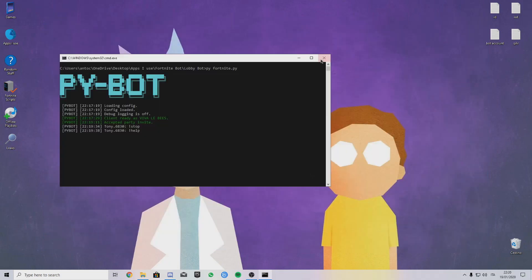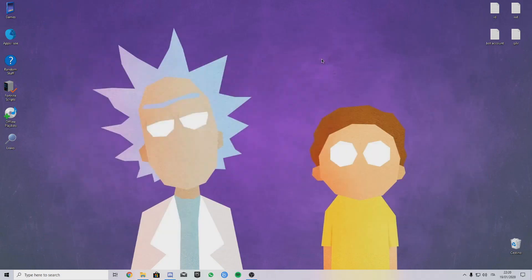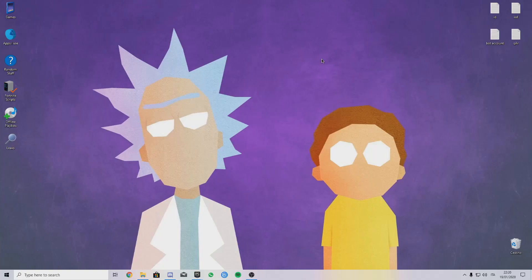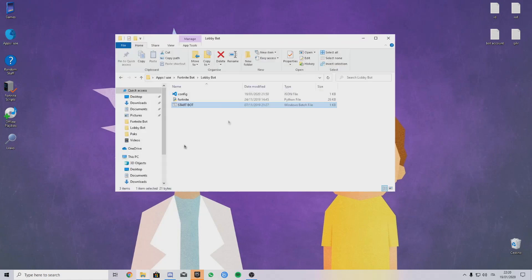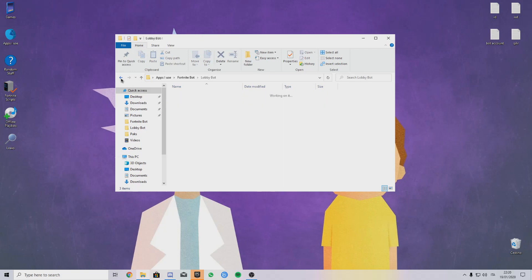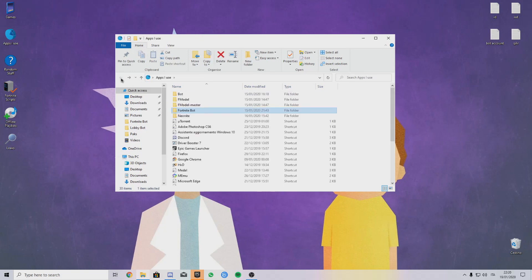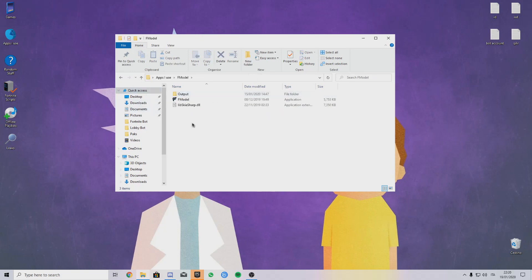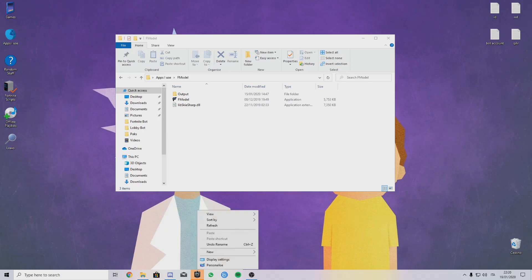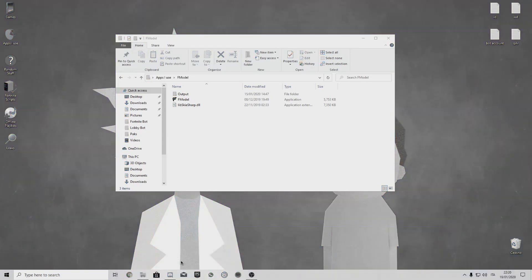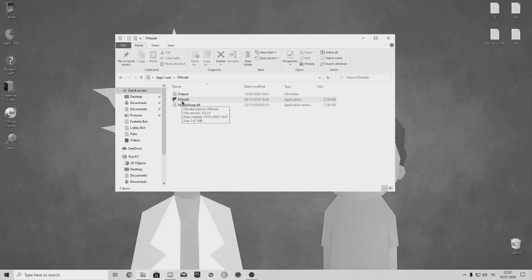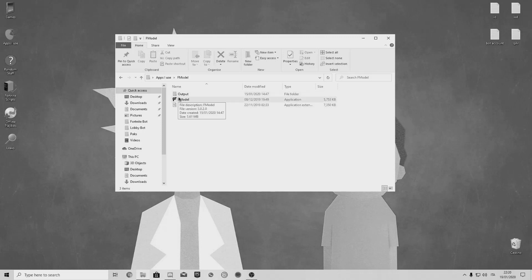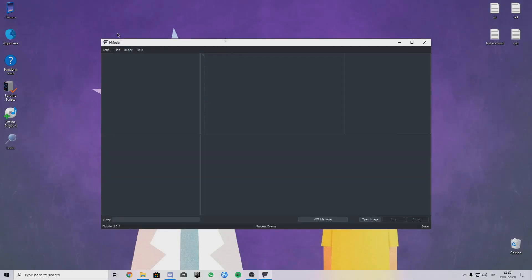Now there is the most important part. FModel, the program to get all the IDs you want, even encrypted IDs. I'll let the link in the description to download the program.